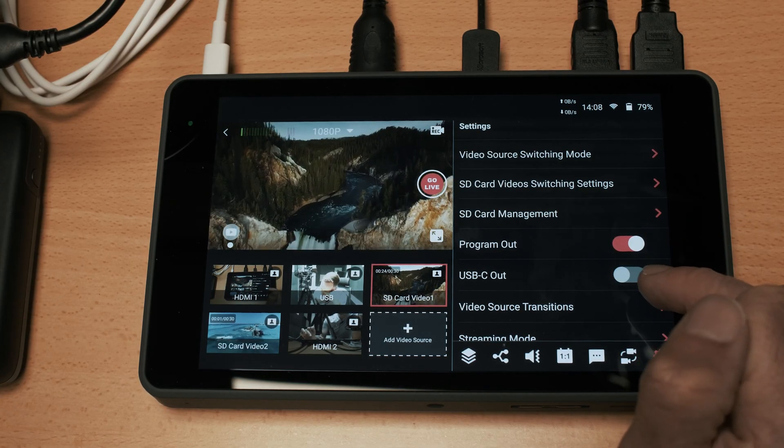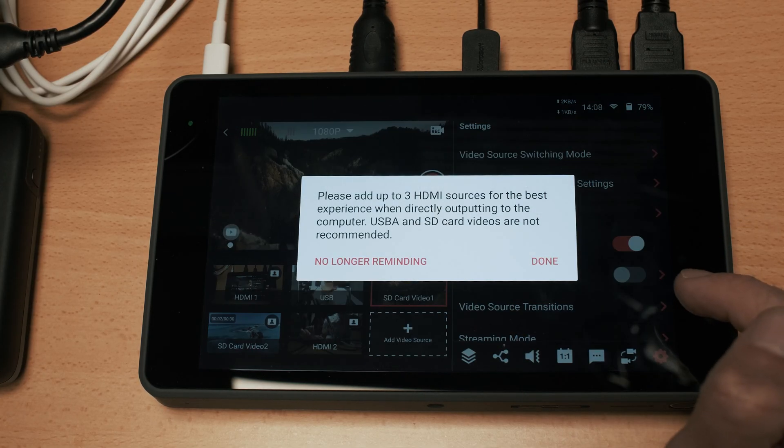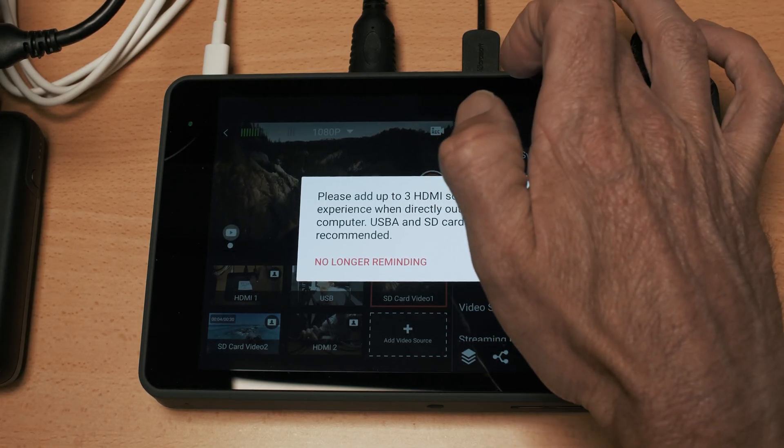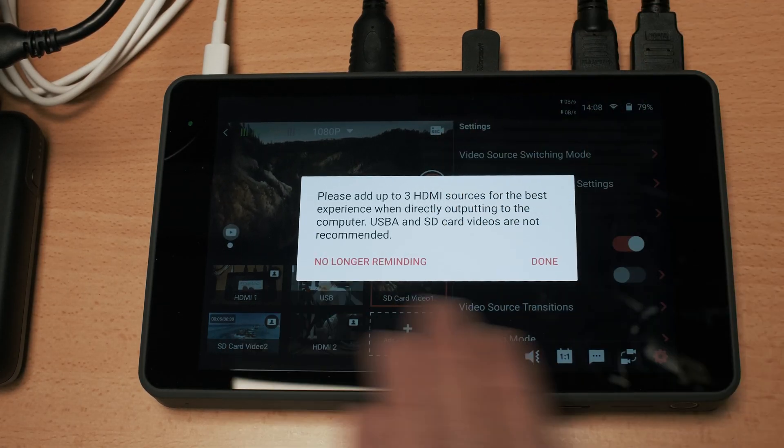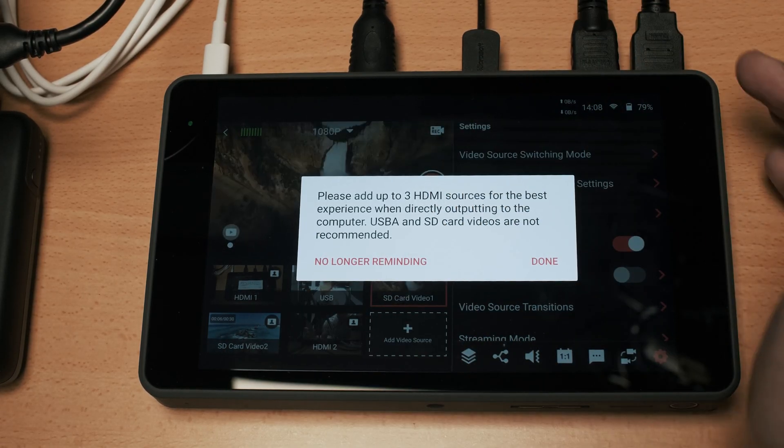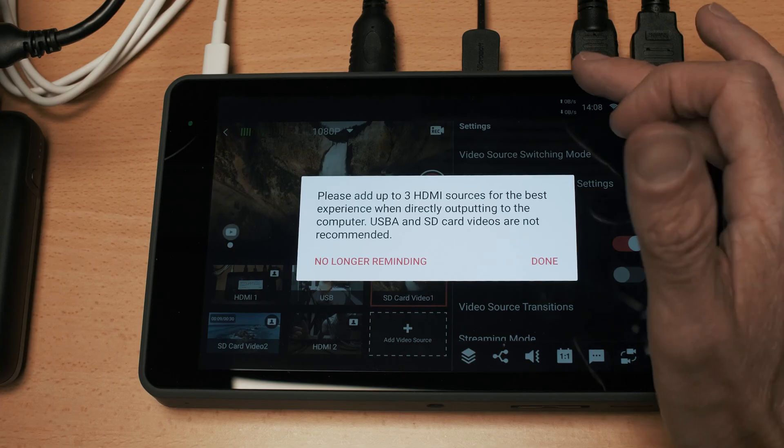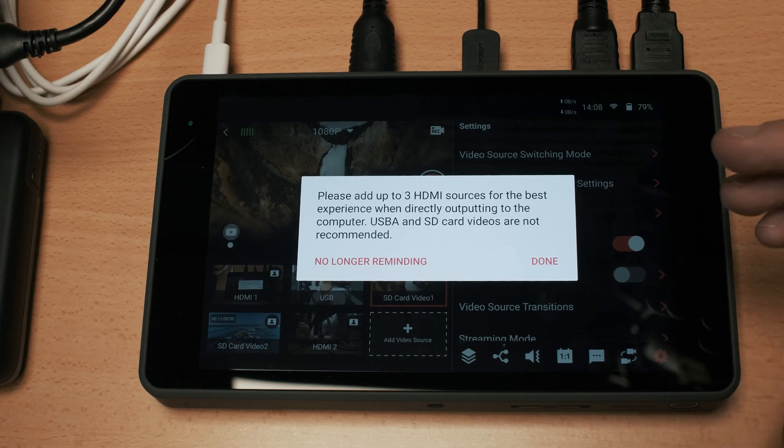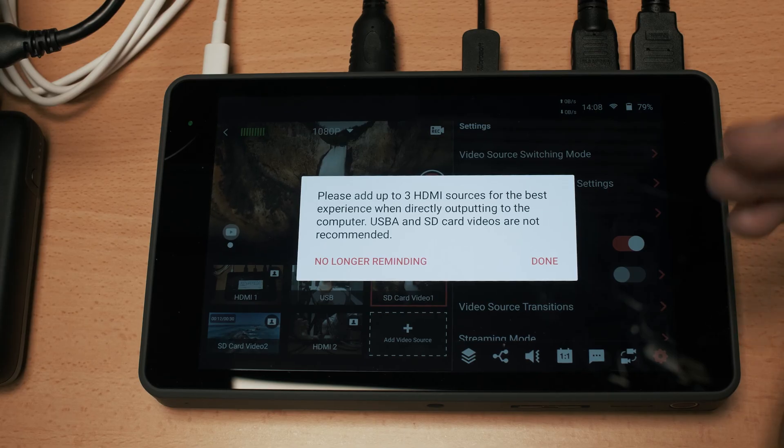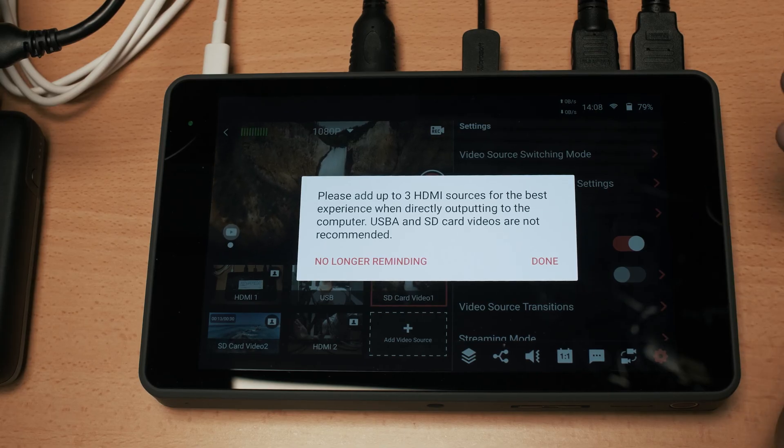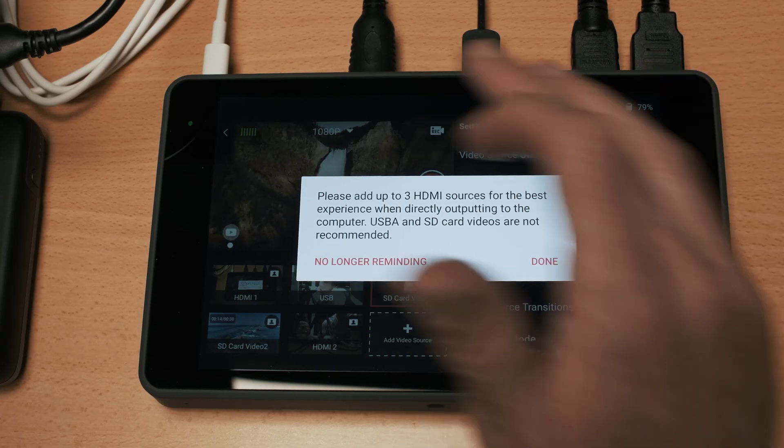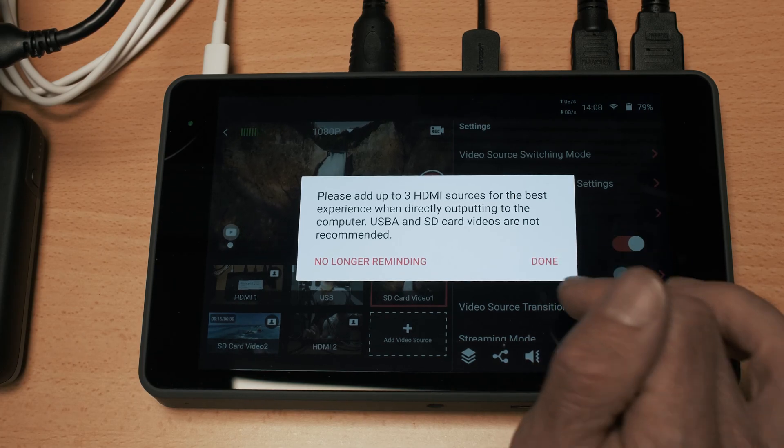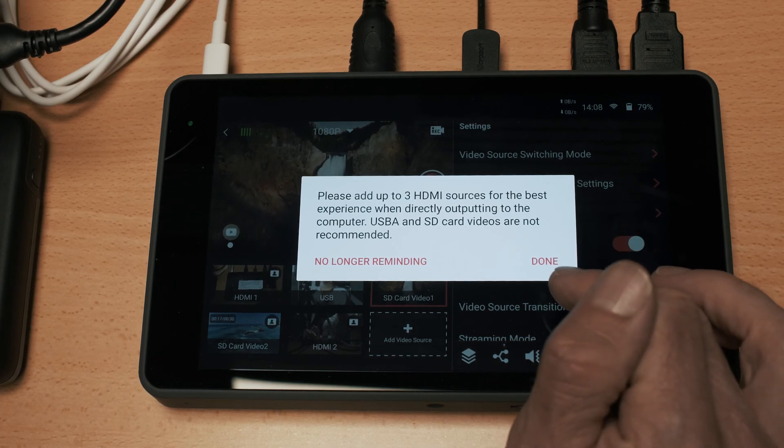USB-C out allows you to connect a device via USB-C. The device recommends that you always use three HDMI sources rather than the USB-C but if you are connected for that you can use that one as well.